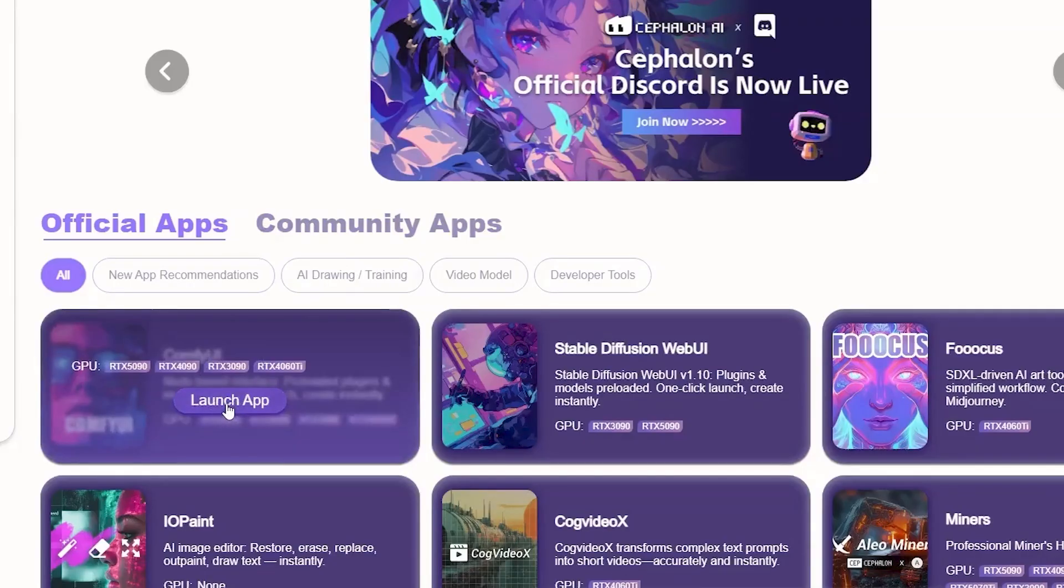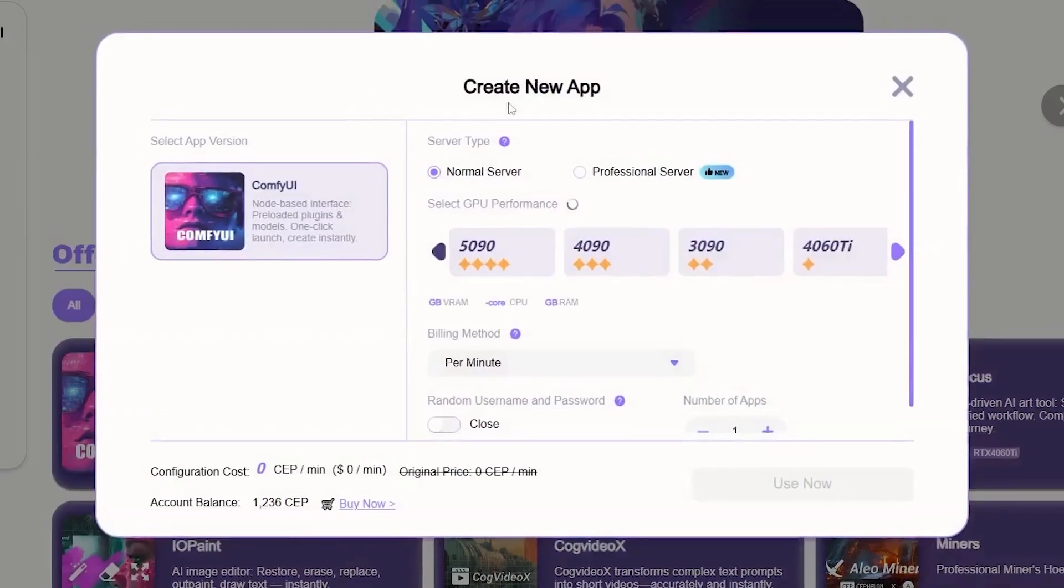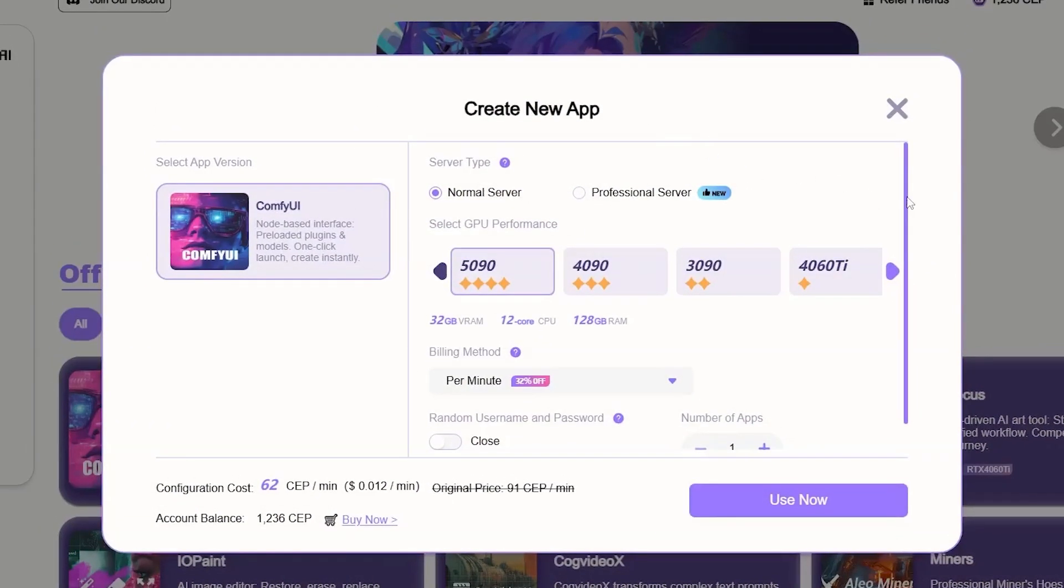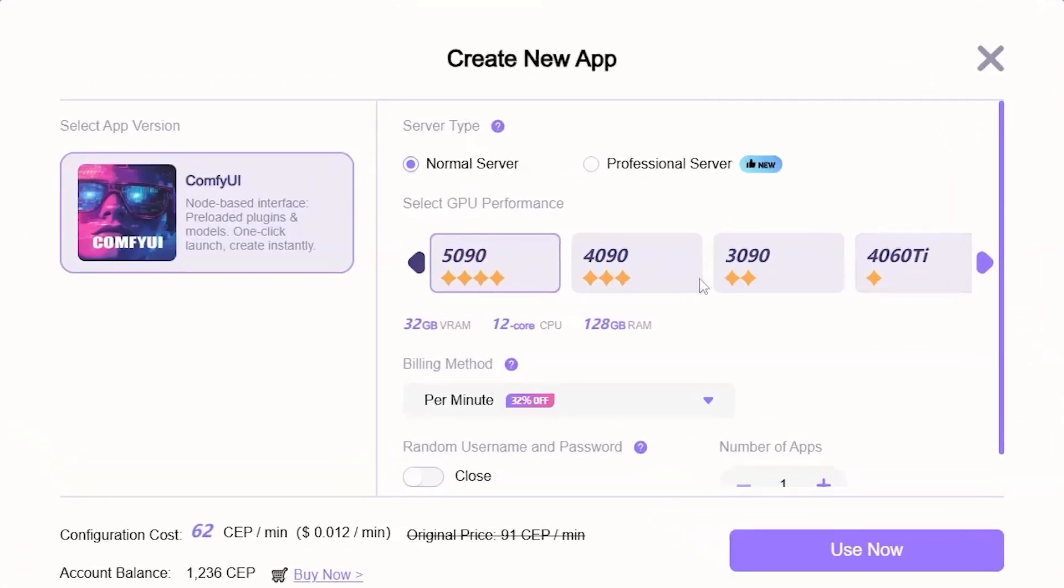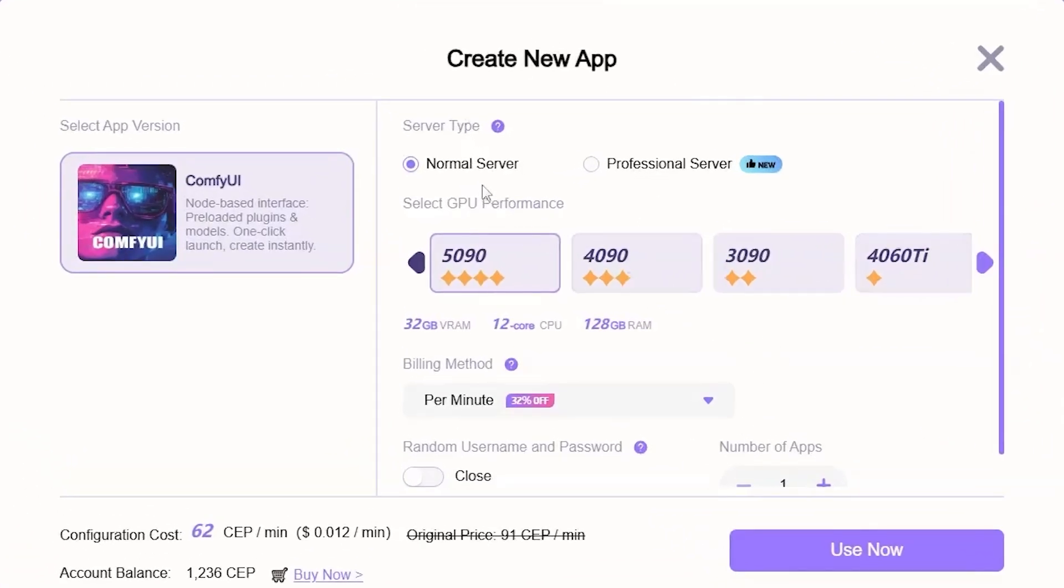And if we click on Launch App, and once this window pops up, we have a few options to choose from. So, the first one is a normal server or professional server. Normal servers are cheaper and for basic use, while professional servers cost a bit more, but transfers files from the cloud much faster.